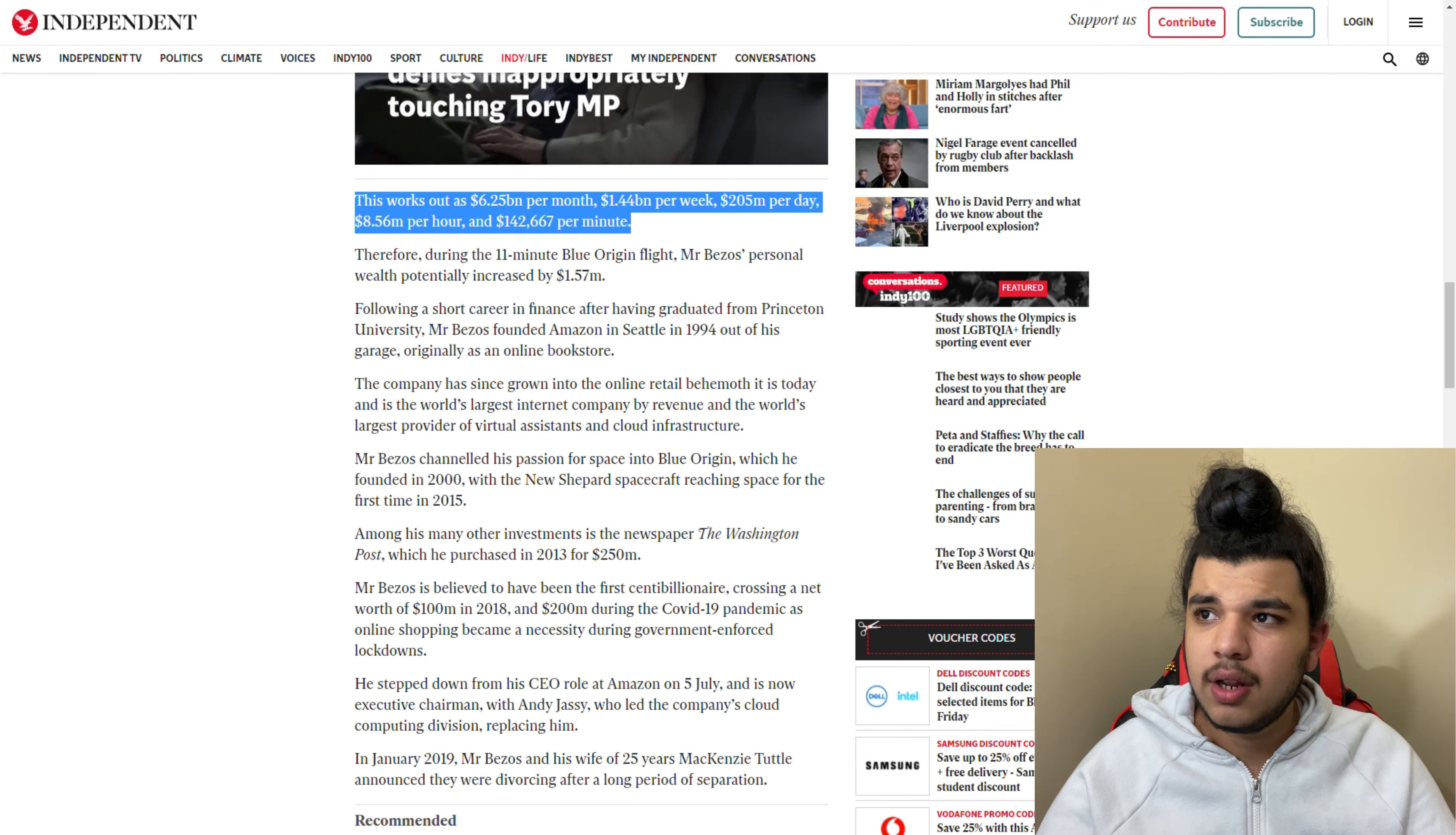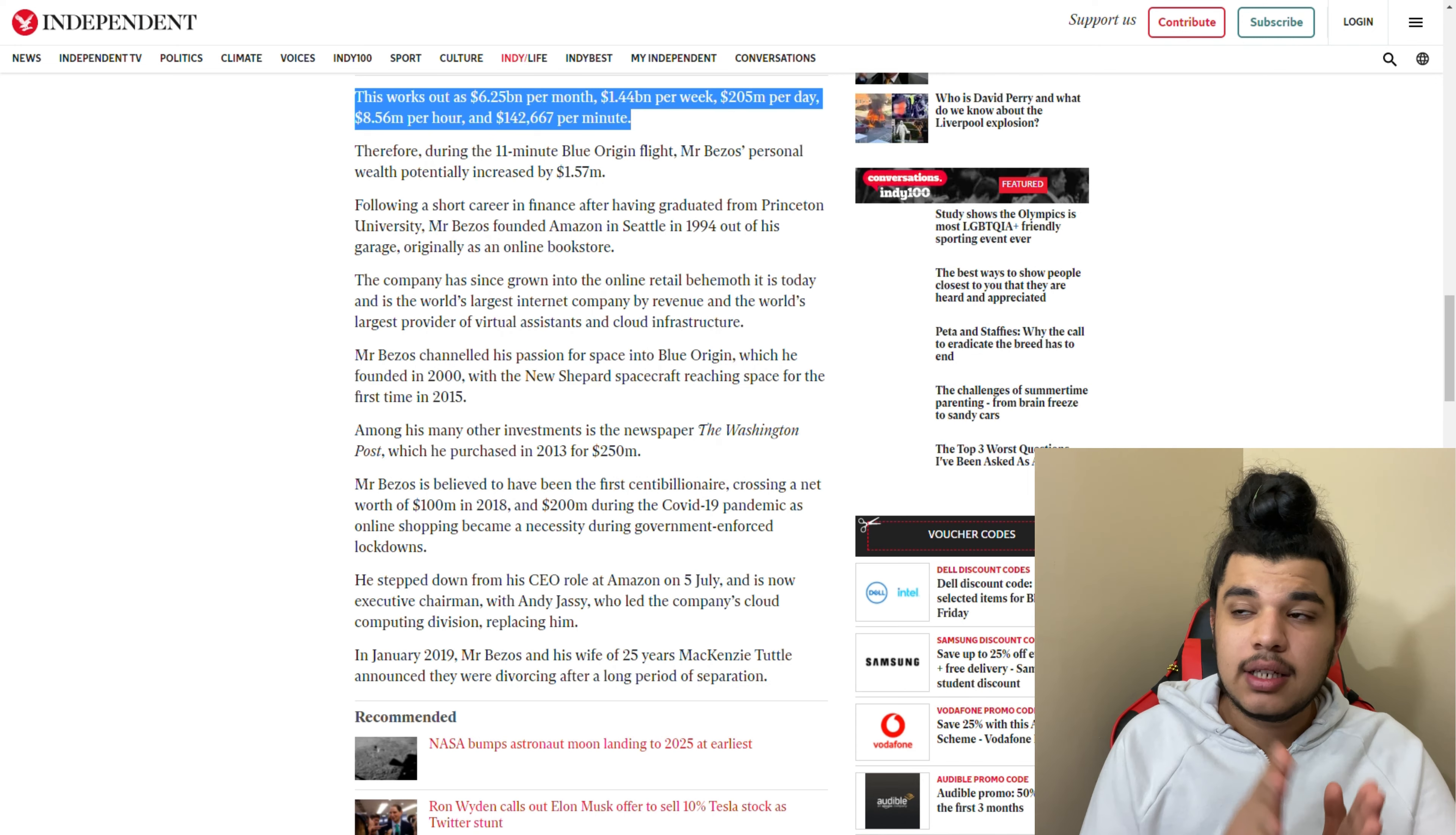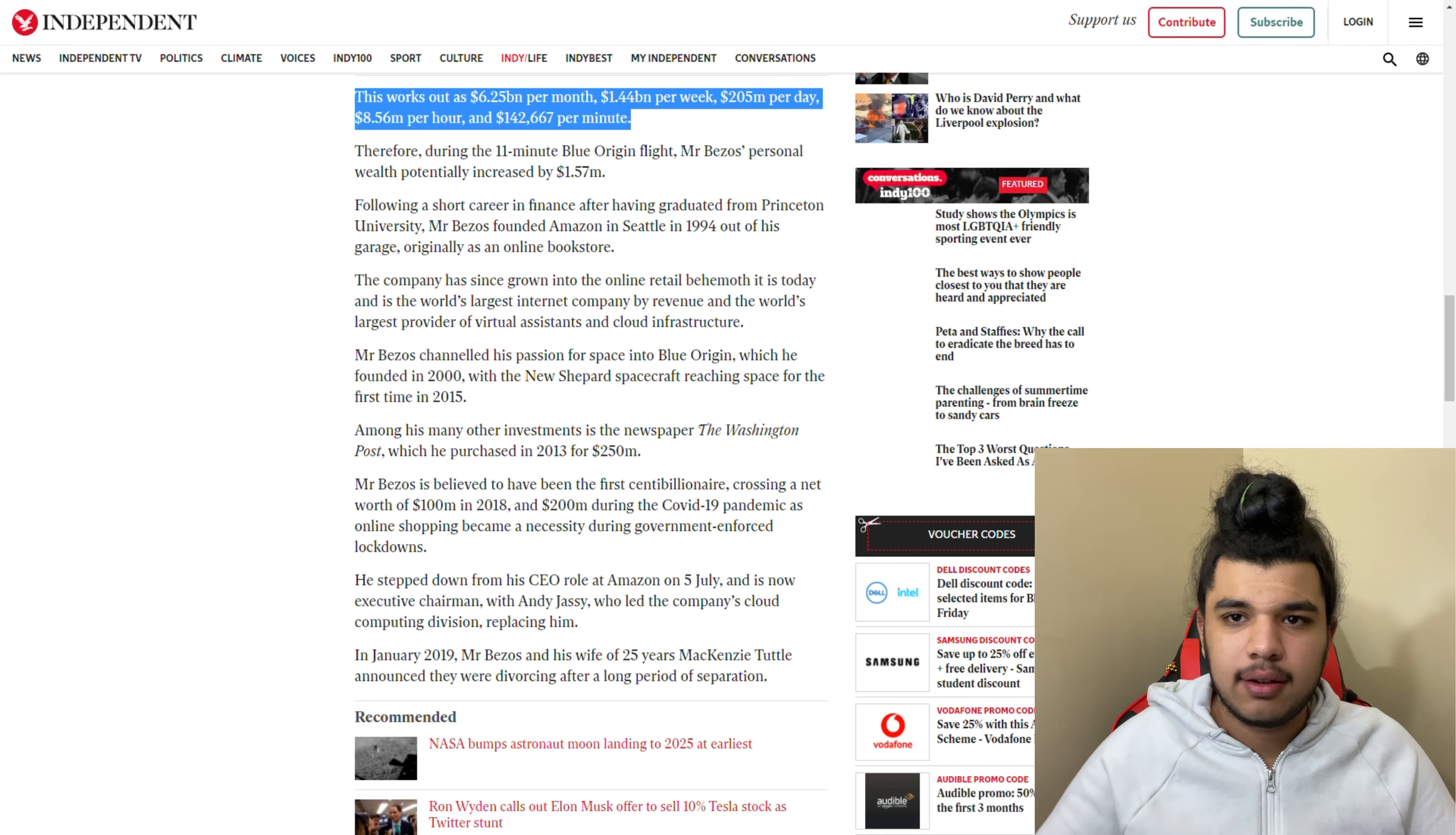Here's more info. His salary does increase every 11 minutes by $1.57 million. That's it for today, and I'll see you next time. Bye.